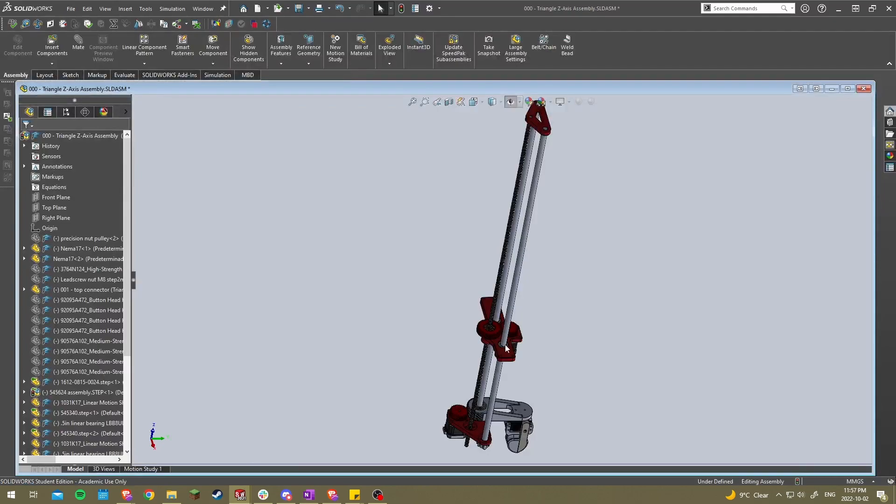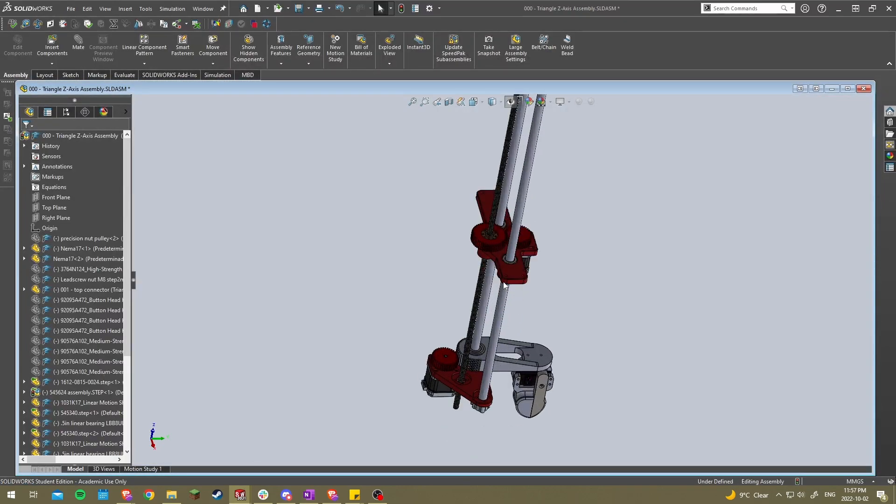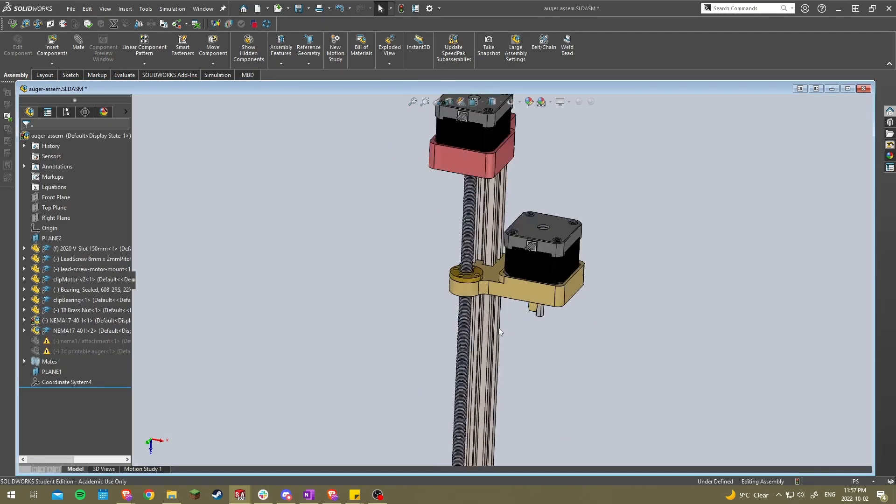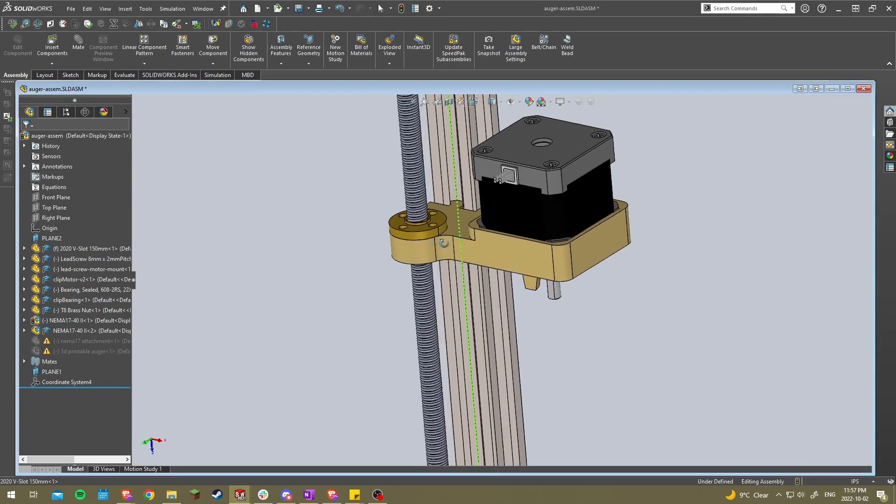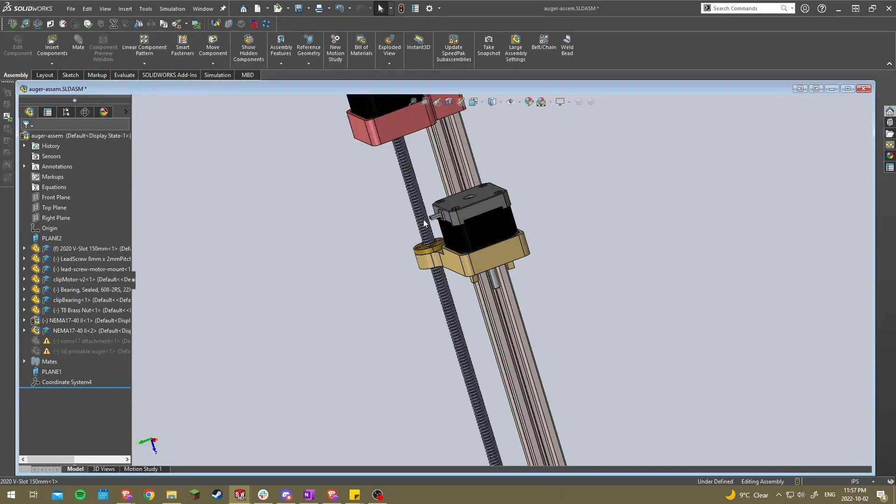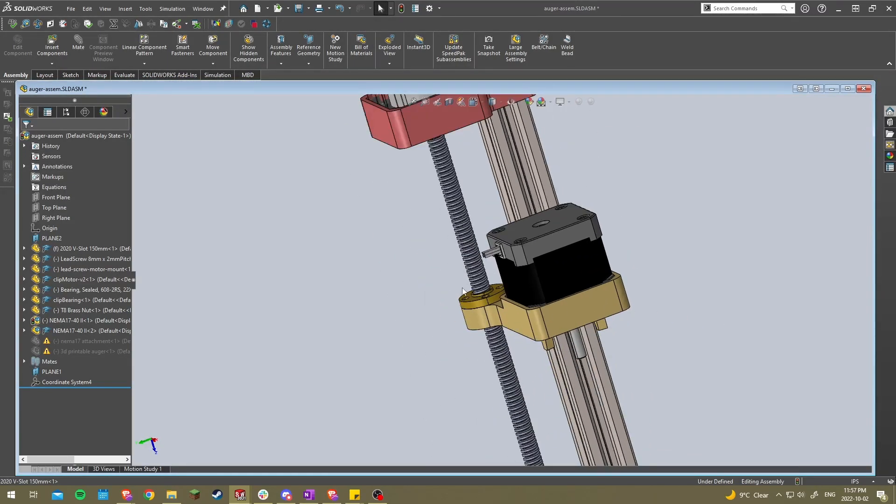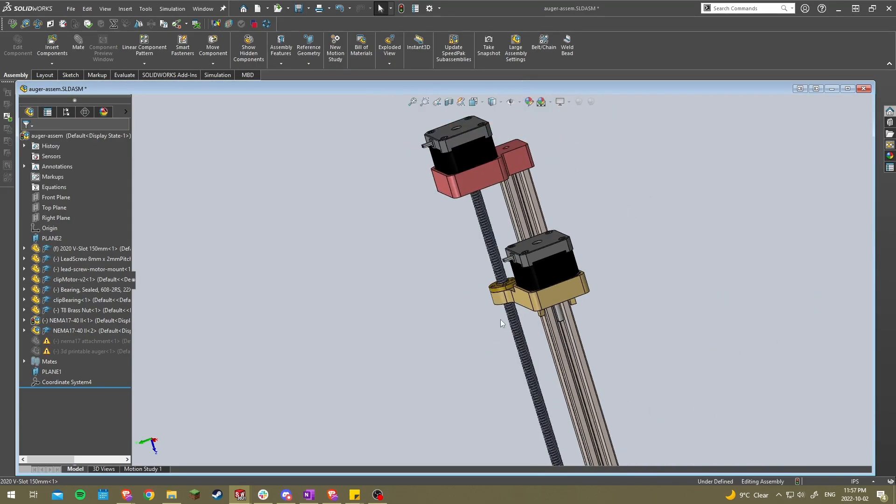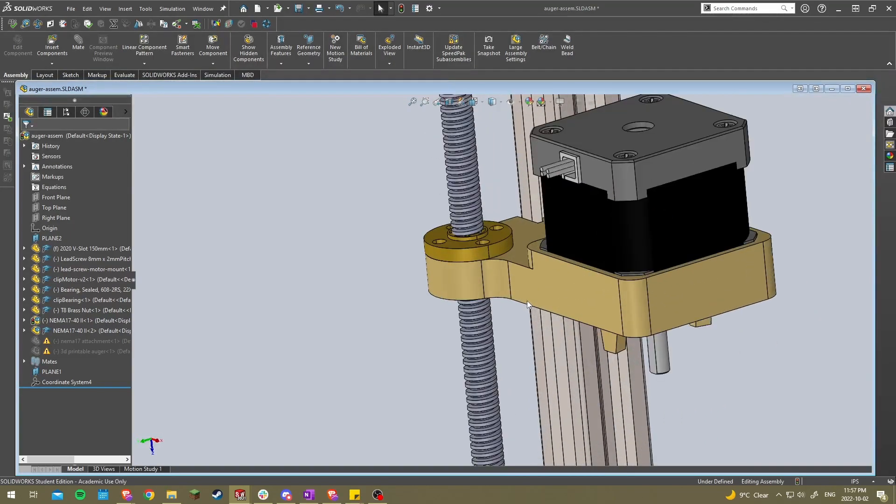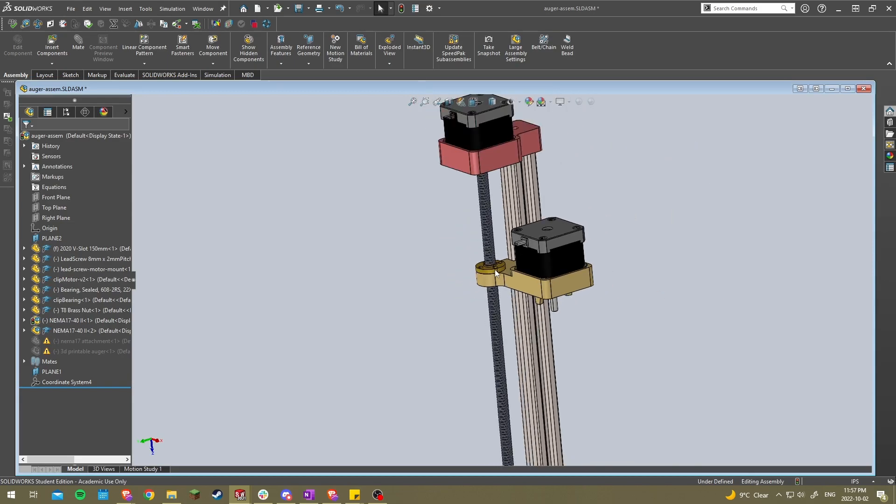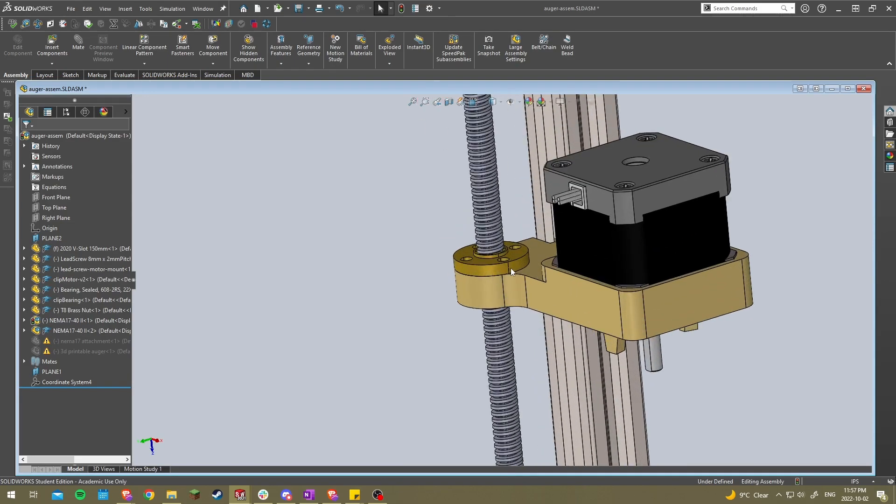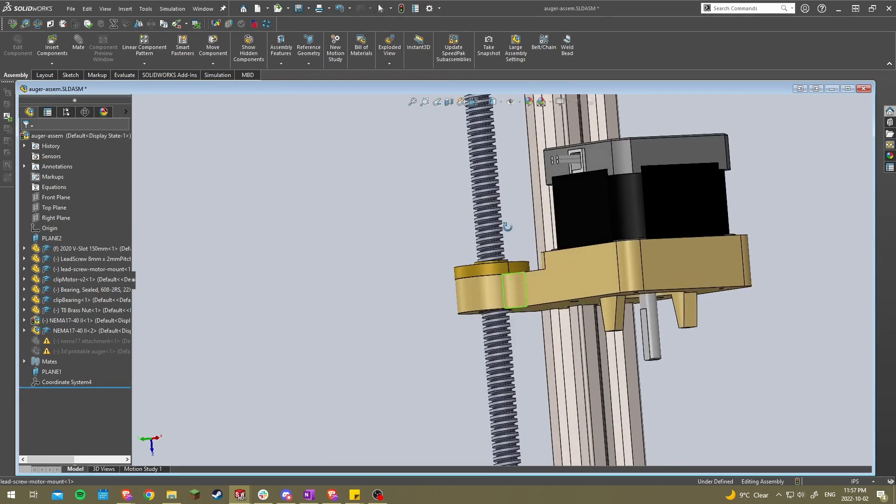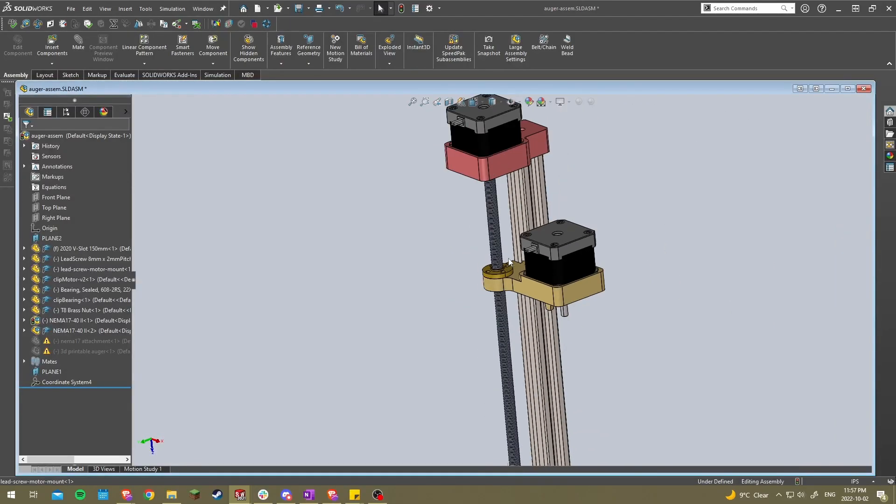So the first mechanism I'll introduce you to is pretty much the most common for linear motion, which is the screw and nut mechanism. In this case, we're using a lead screw and lead screw nut. Some, depending on the application, some people use a ball screw with a ball nut. But in this case, it doesn't really matter, just as long as it's some type of screw, some type of nut.